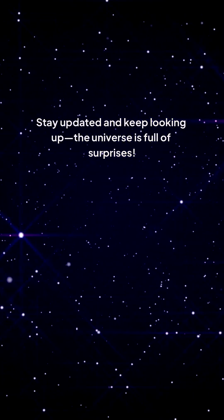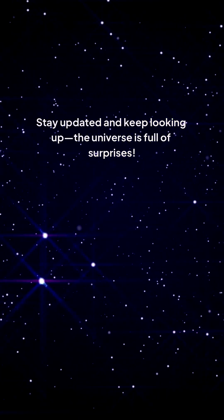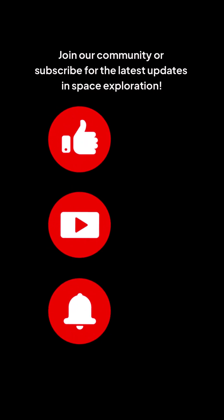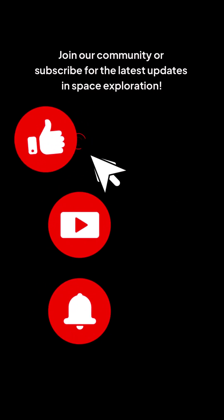Stay updated and keep looking up—the universe is full of surprises! Want to learn more? Join our community or subscribe for the latest updates in space exploration.